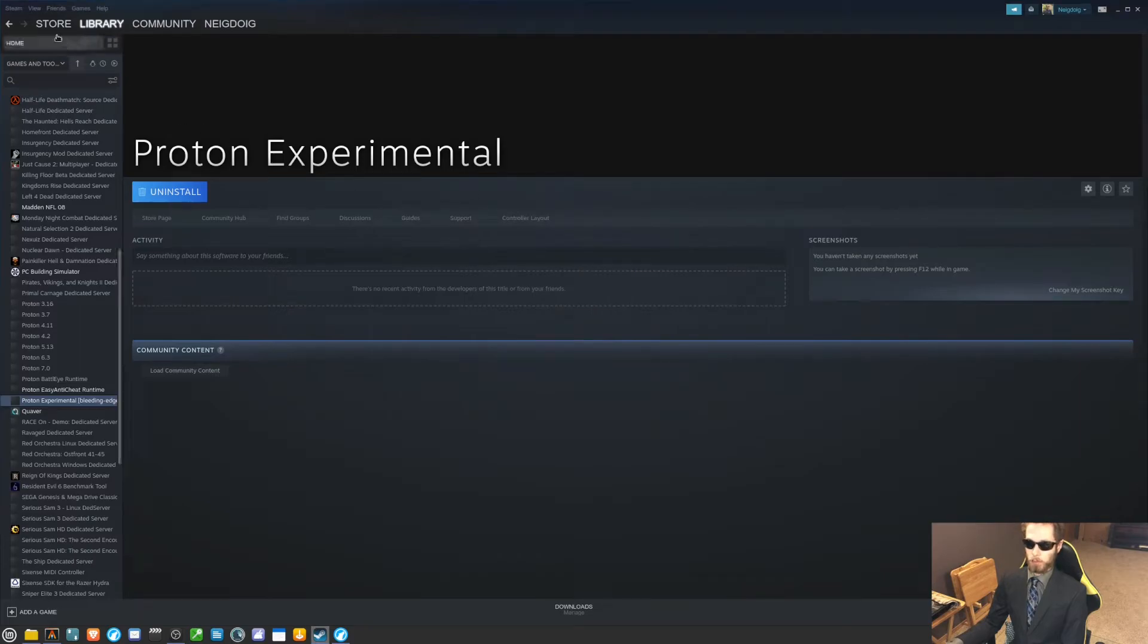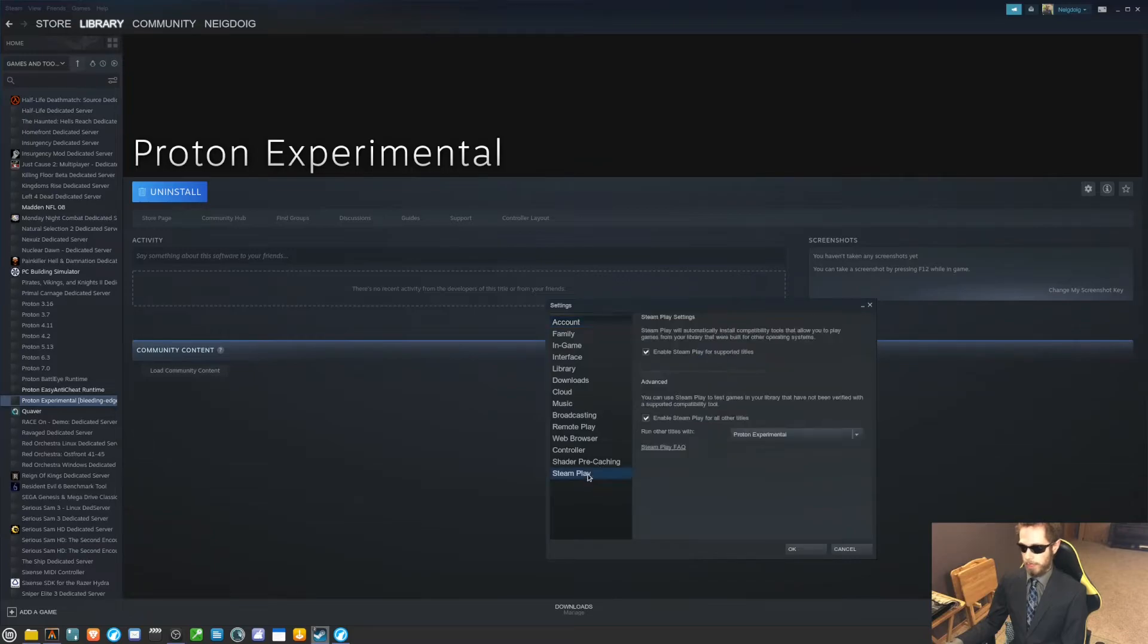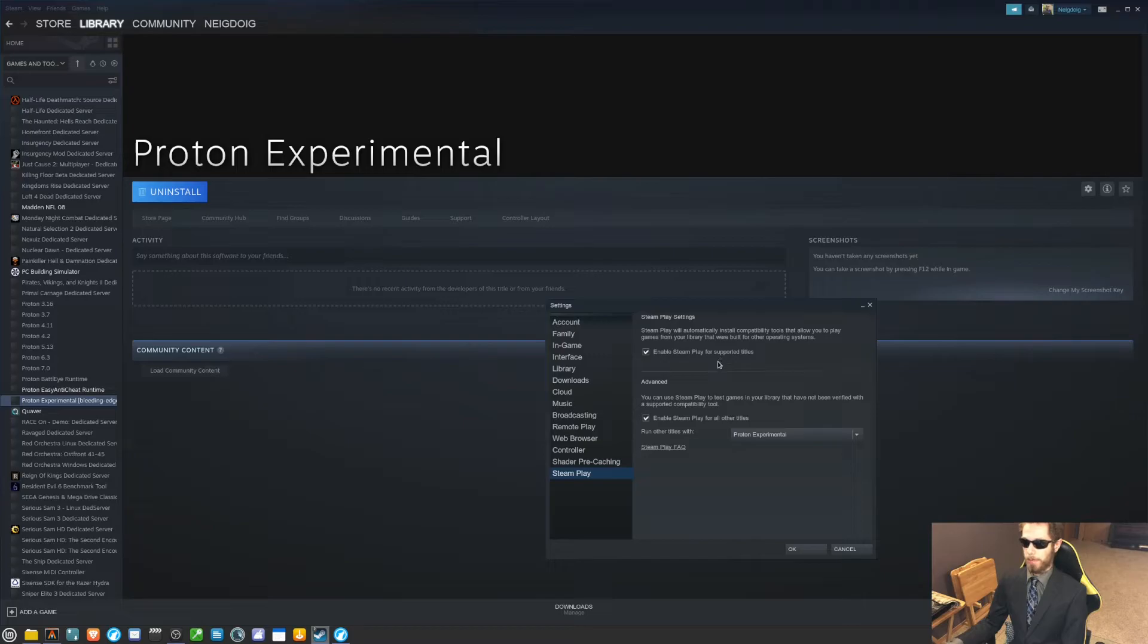Afterwards, you will want to go into Steam, go into settings, go into Steam Play. Enable Steam Play for supported titles if you don't have it already, and then enable Steam Play for all other titles and run the titles with Proton Experimental. Click OK and restart Steam.